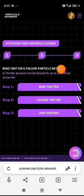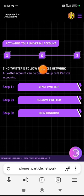Select MetaMask or BitGet as your wallet. Then click on accept and enter the invite code.